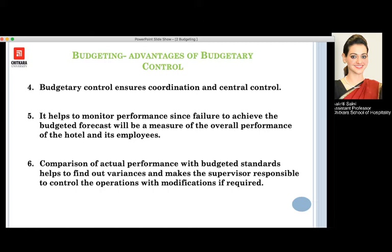We can assess how each department is doing in terms of their forecasted budgets. If we compare what our actual performance is with what we had already forecasted, we will be able to calculate the variance — the actual will be minus from the budgeted ones. If we are doing well, our deviation will be favorable, which is good for the department.